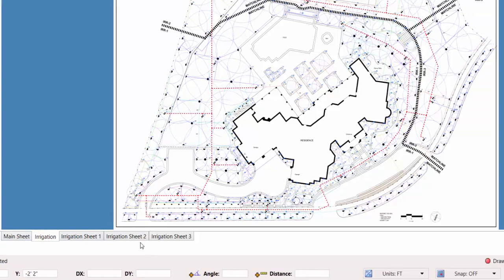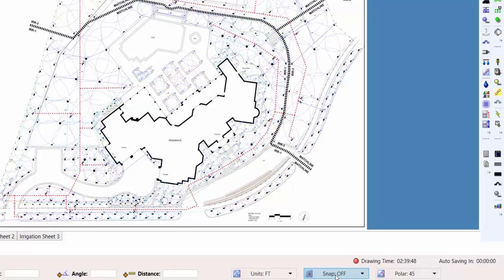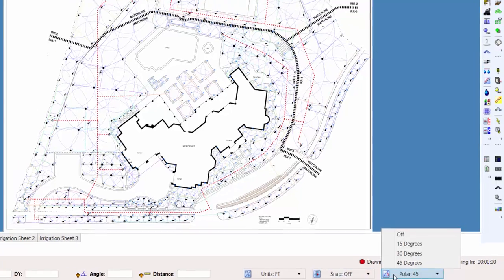Here at the bottom, you'll also find the units of measurement, snap command, and polar tracking feature.